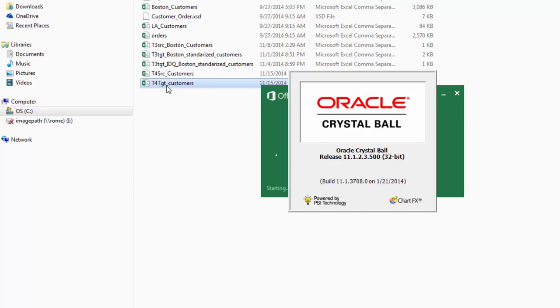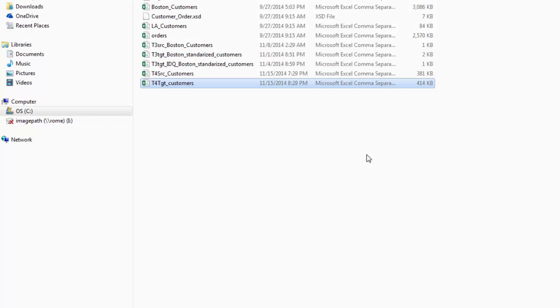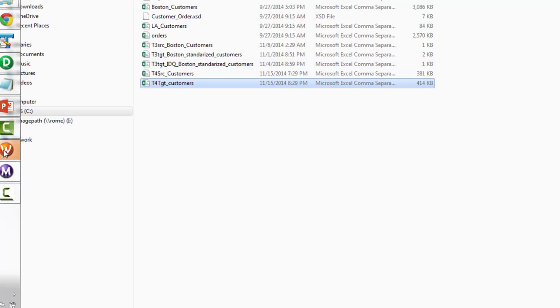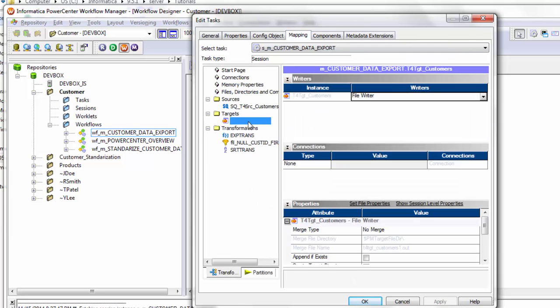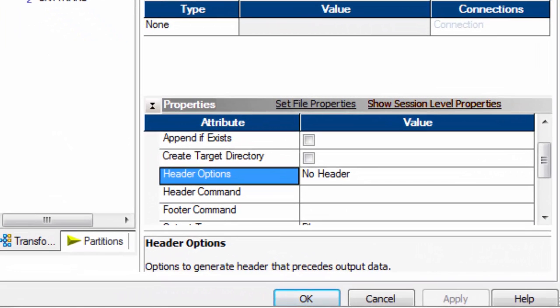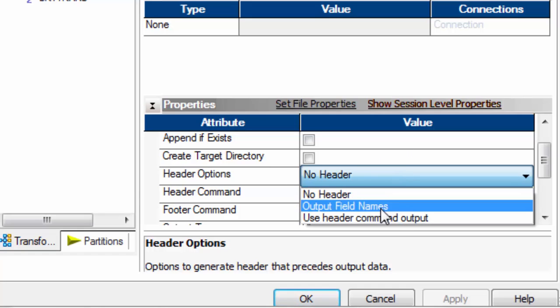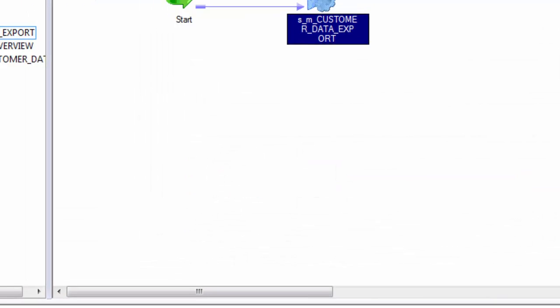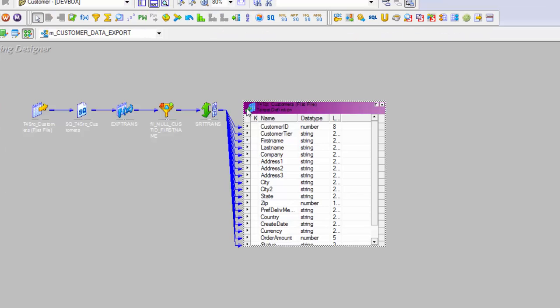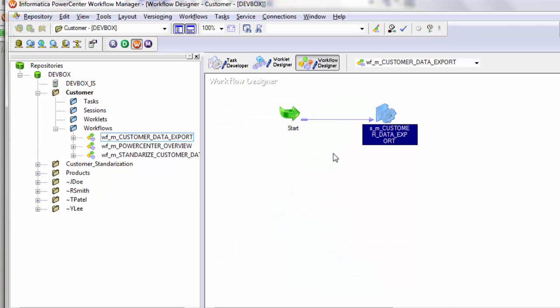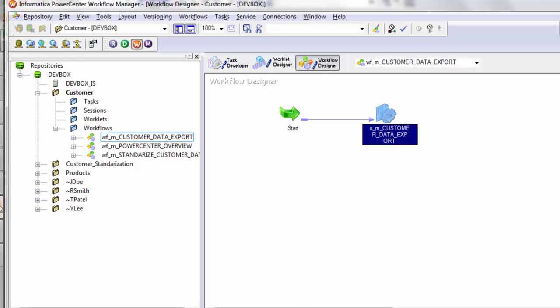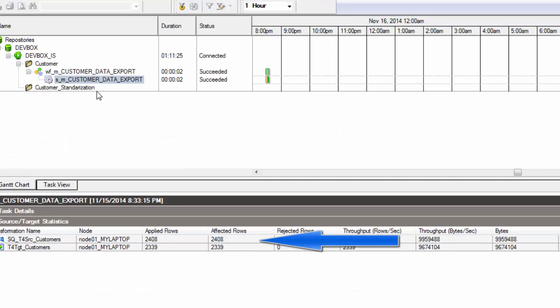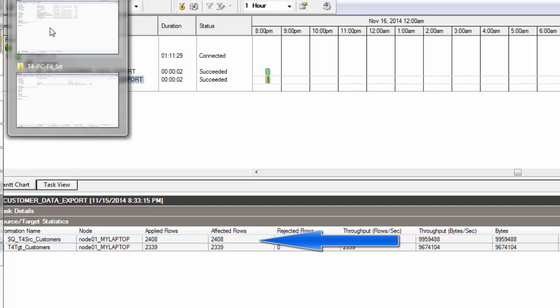So after opening the file, we can see that there are no null values for customer ID column. My target file does not show my header column here. And I can show that property how to get the header in the target file. So let's go back to our session, open the session, mapping target. And what you need to do is if you want the header in the target section, there is one property called as header options, and you can say output field names. So whatever the field names are in your mapping for the target, these field names will be shown as your header. So let's go back to the workflow, save and run that again, start workflow, go back to the workflow monitor, it got succeeded again.